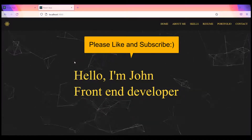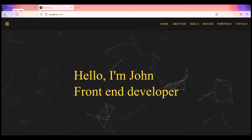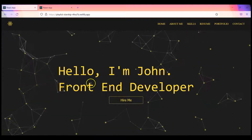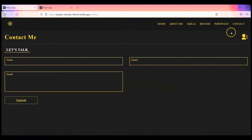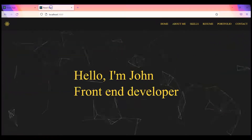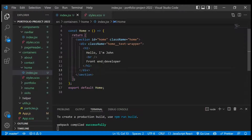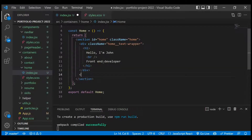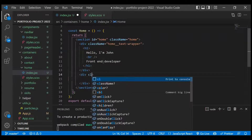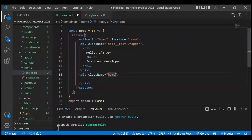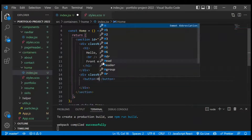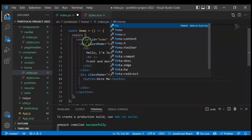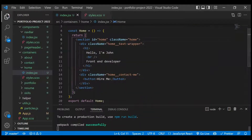Hi everyone, welcome back to the channel. In the previous video we completed up to a certain point, and now we have to create a particular button. On click of that button we have to navigate to the Contact Me page. In the home page we'll add another div with a class name of 'home contact-me' and then add a button with the text 'Hire Me'.